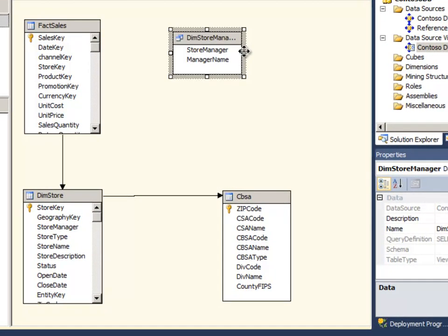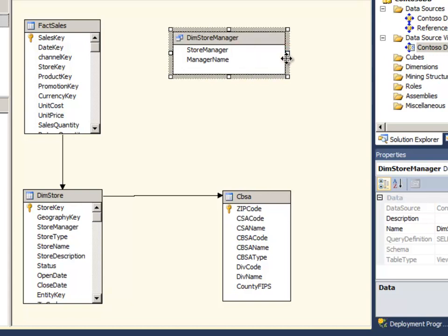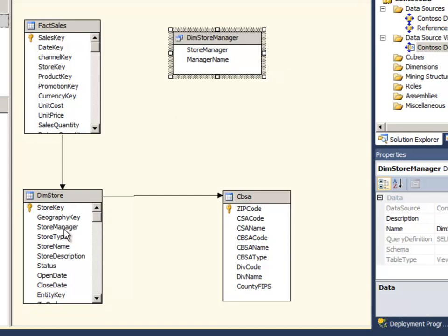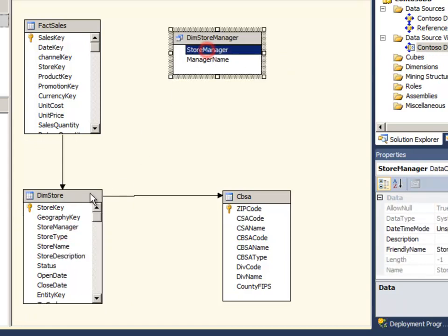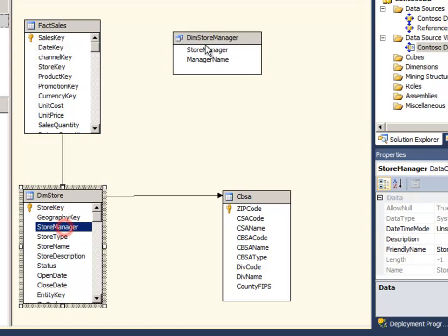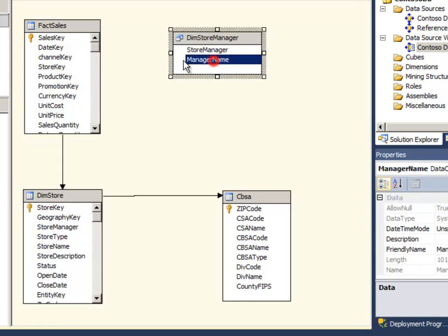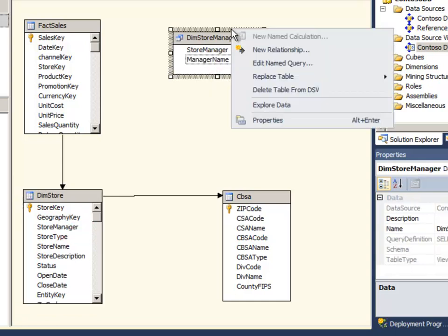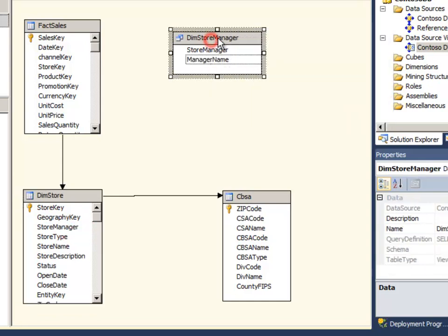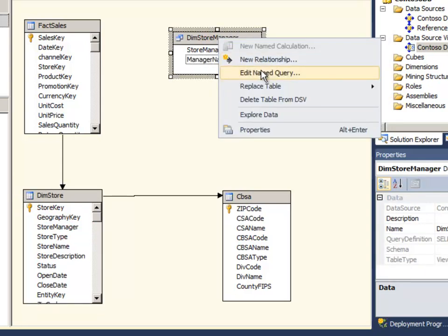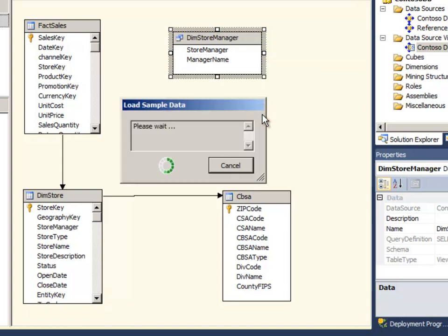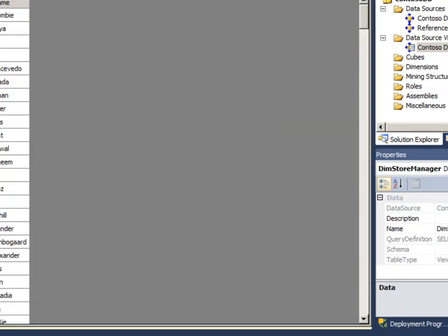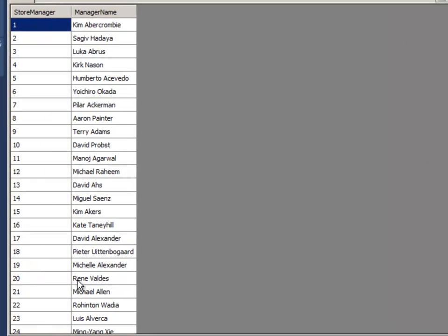And so you can see I have this virtual table. This table doesn't really exist in the underlying data warehouse. I just made it up. But I like it better because the key name actually matches what's in the store table and it has this simpler kind of field for the store manager name. If I want to see what that looks like I can click explore data. I just have my two column virtual table.